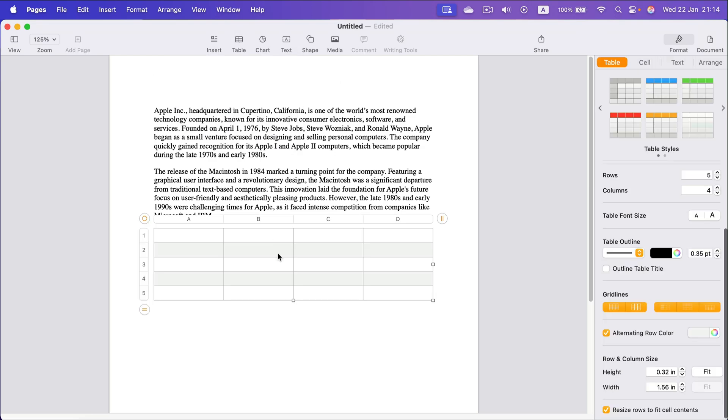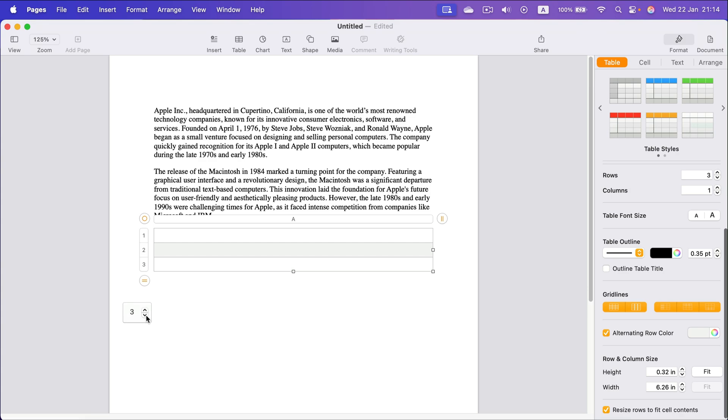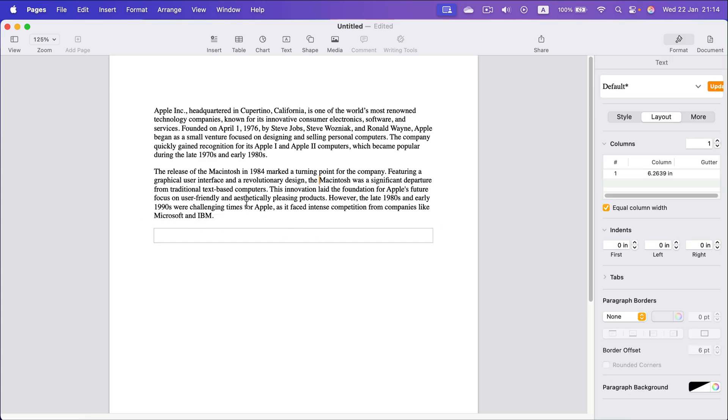So I just added a table. I don't need so many cells. I just need one table, one times one, just exactly one box.